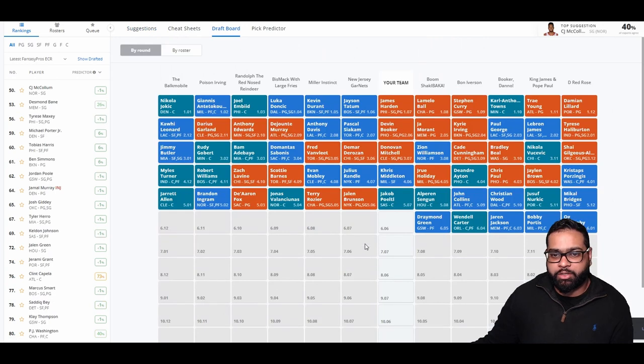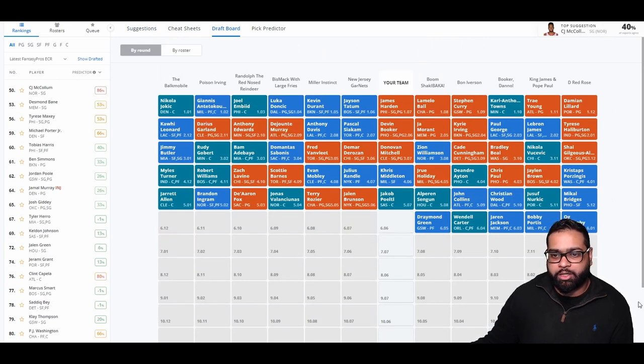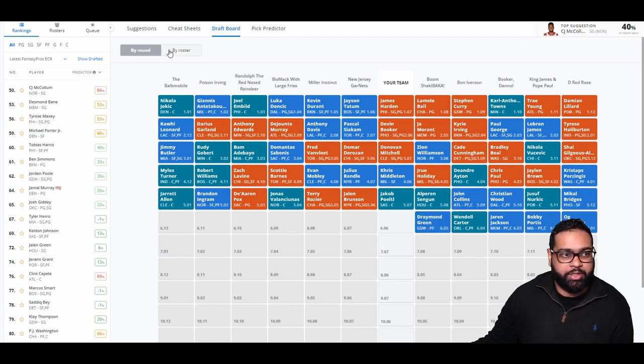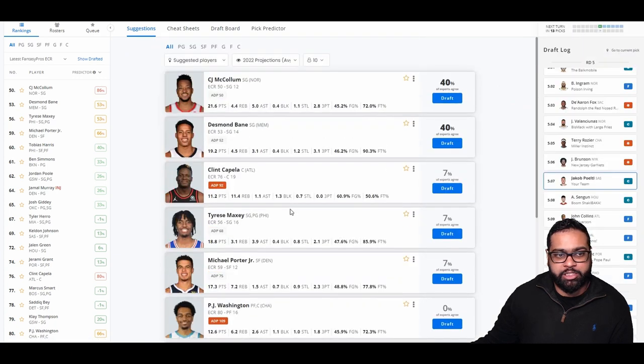There goes Shai Gilgeous-Alexander, Collins, Wood, Nurkic, Mikal Bridges, OG Anunoby, Bobby Portis, Jaren Jackson, Wendell Carter, and Draymond Green. Would have taken Draymond Green as well. Great fantasy player, especially in categories leagues.